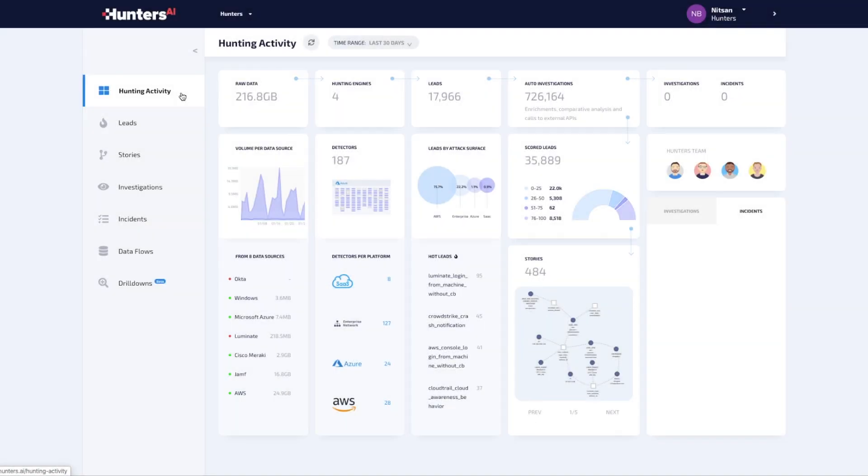To find the needle in the haystack, Hunters AI starts by applying detectors which encode threat hypotheses and search for specific indicators relating to attacker tactics, techniques, and procedures, or TTPs.